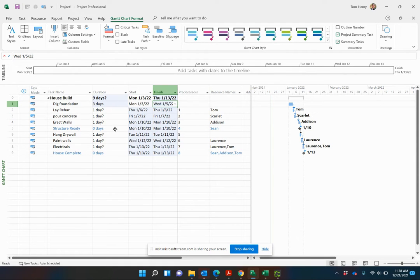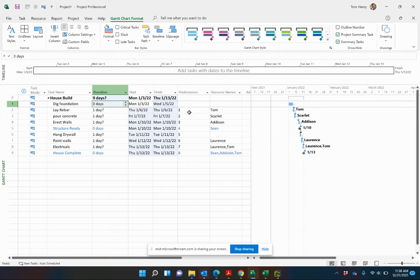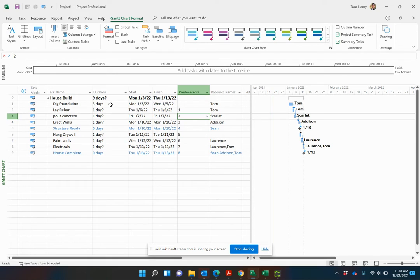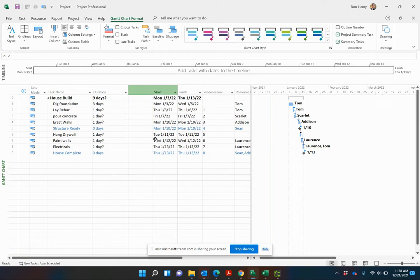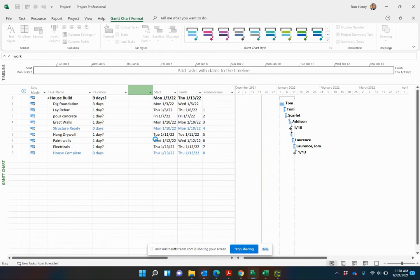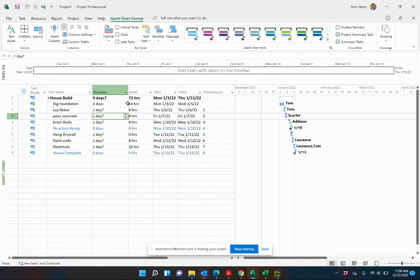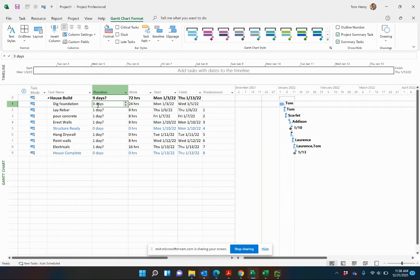What I want to do though is show you how to estimate the work. What do I mean by that? Well, this task, Dig Foundation, goes on for three days. And if we assume that one person is working on it, let's say Paul is working on it, that work would be if he's working full time, we're talking 21 hours for that. If I actually right click on start and put insert column, work, 24 hours. Maybe my math wasn't working. That's why we have Microsoft Project to help us.